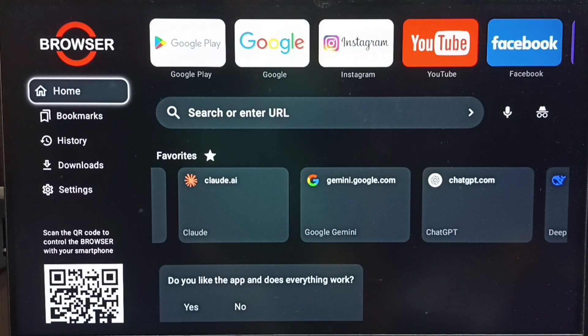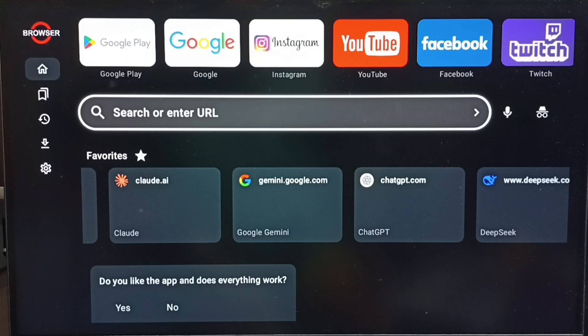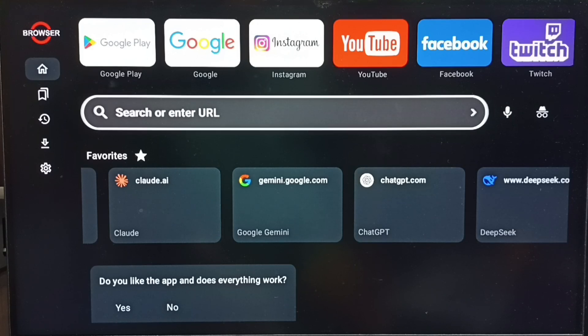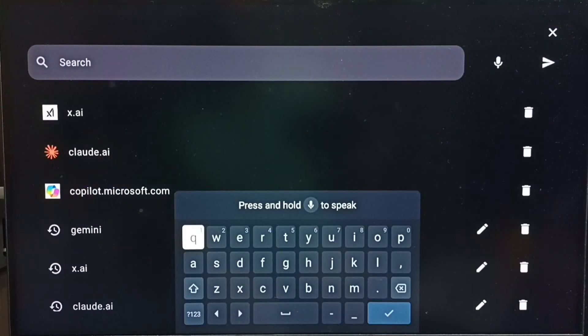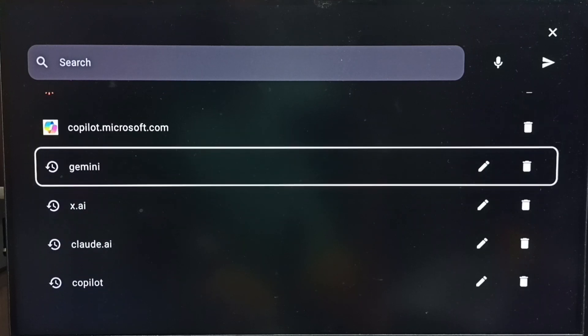This is a browser app. Select this search field and enter Gemini. Search for Gemini.